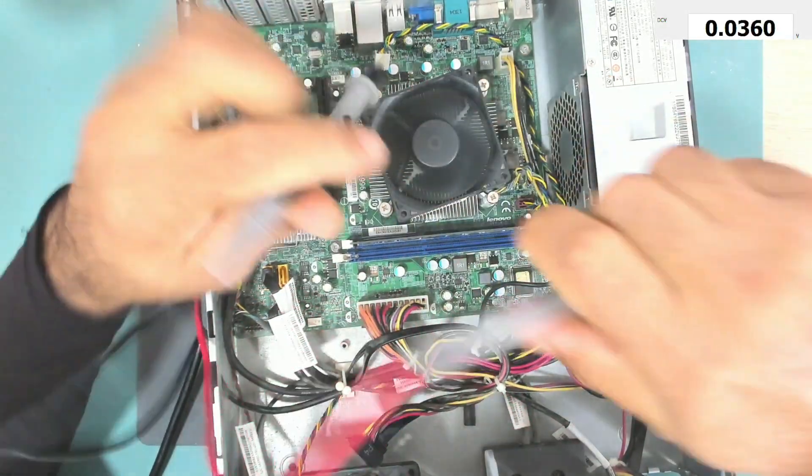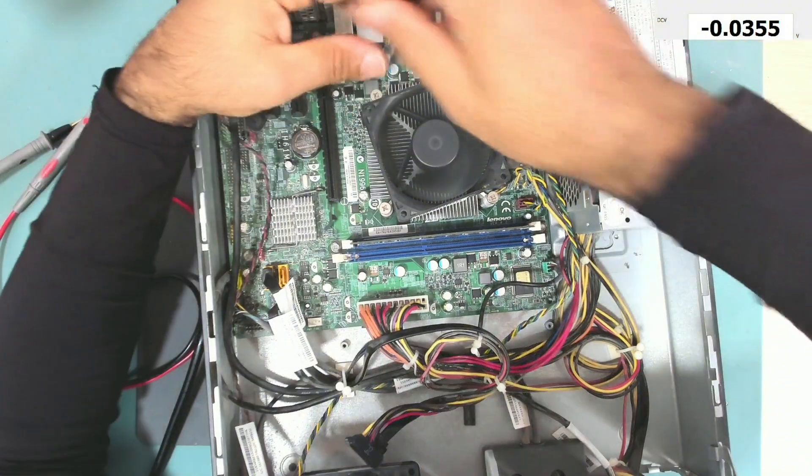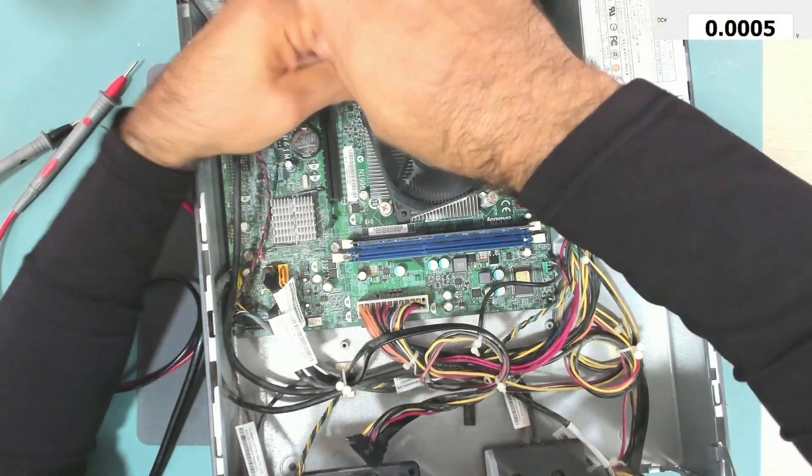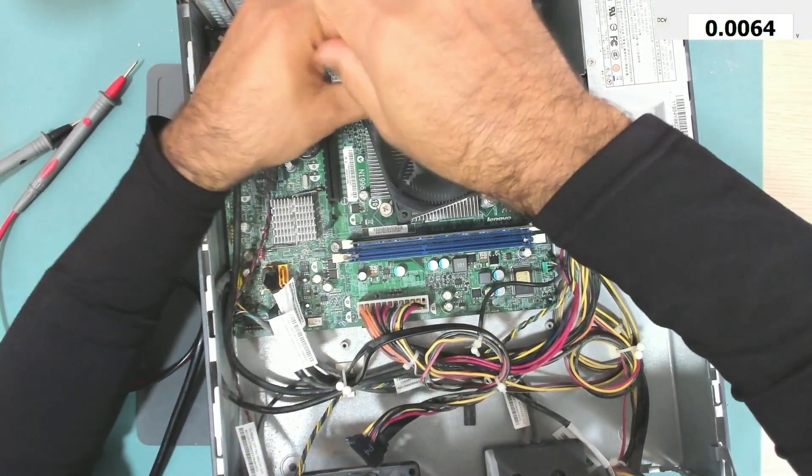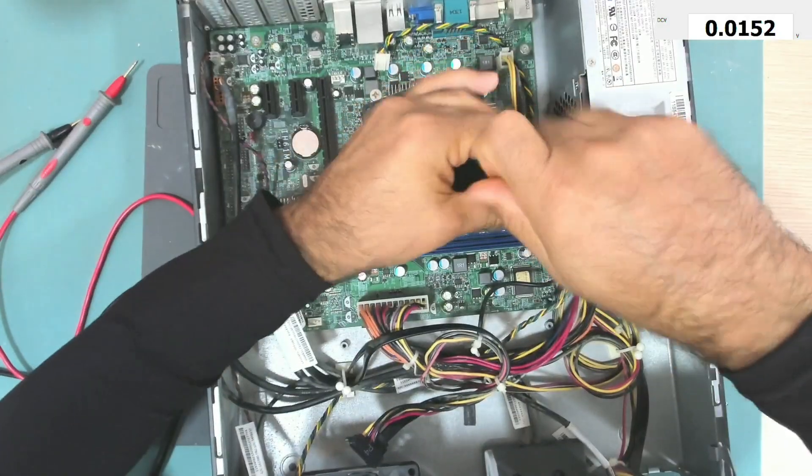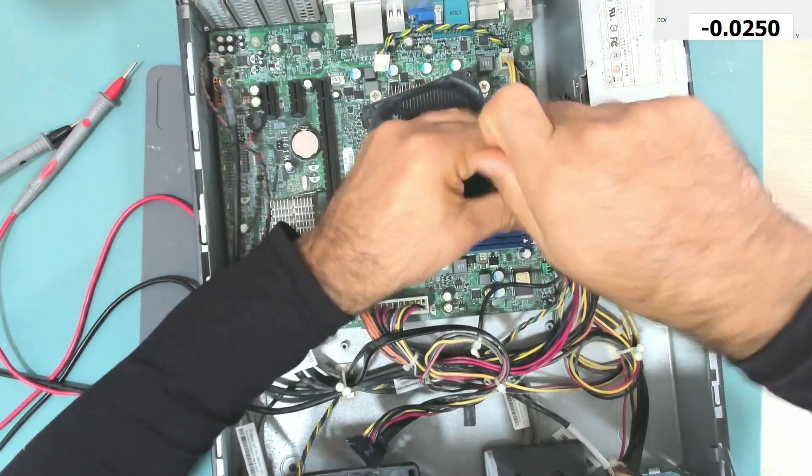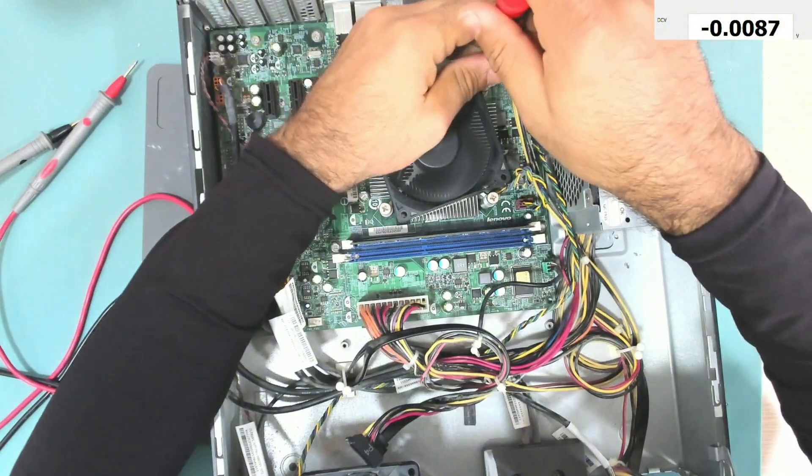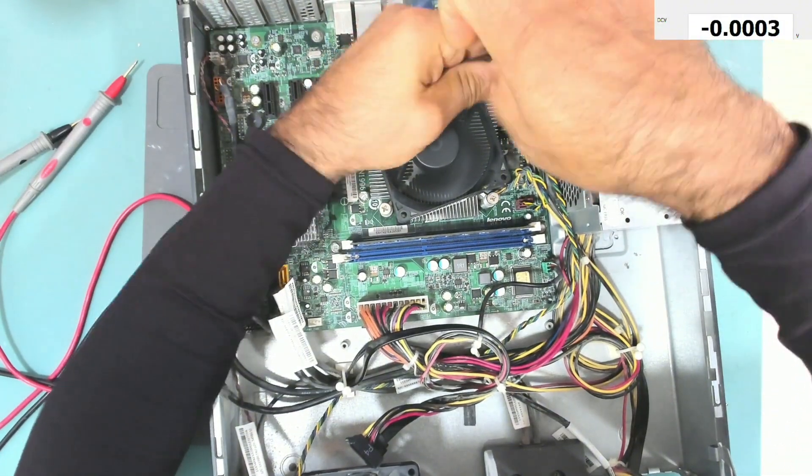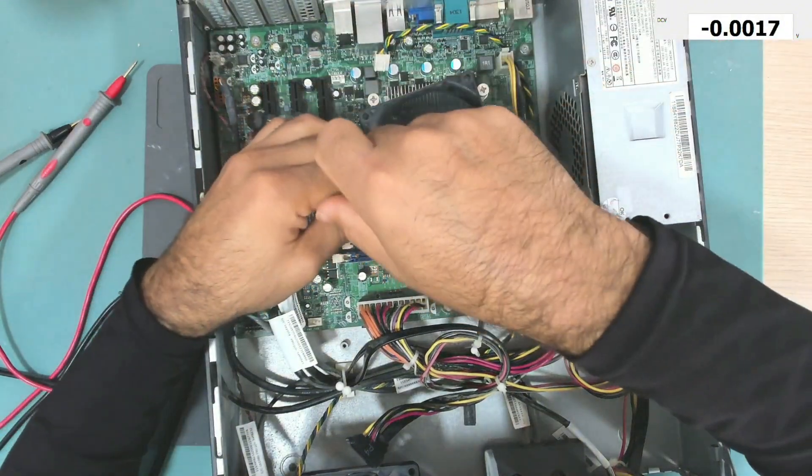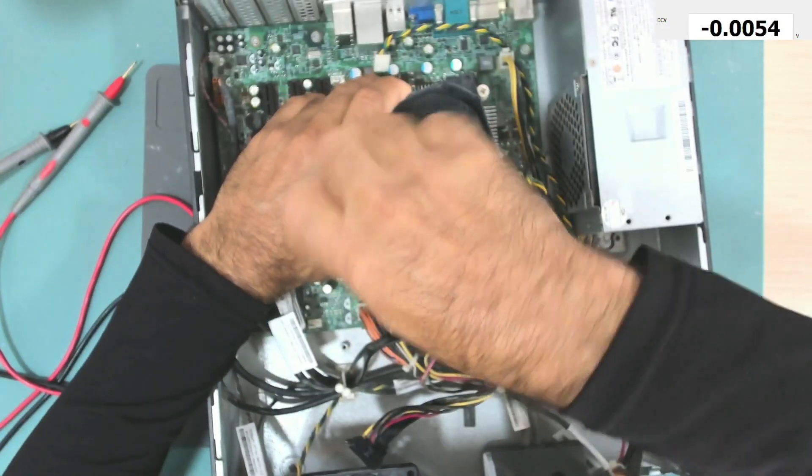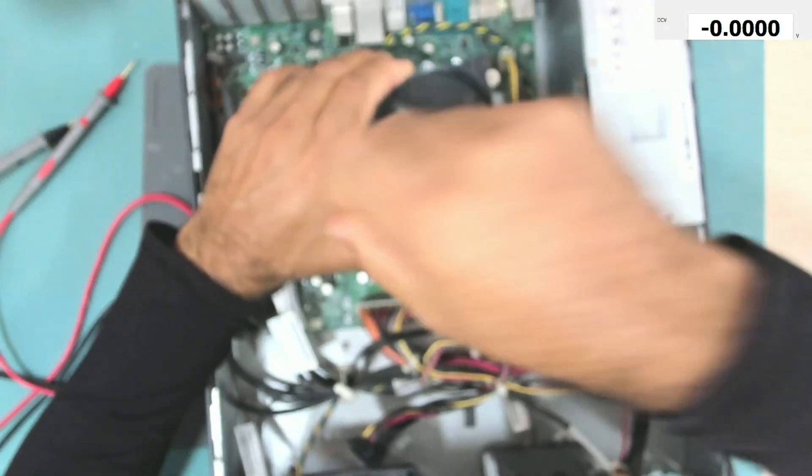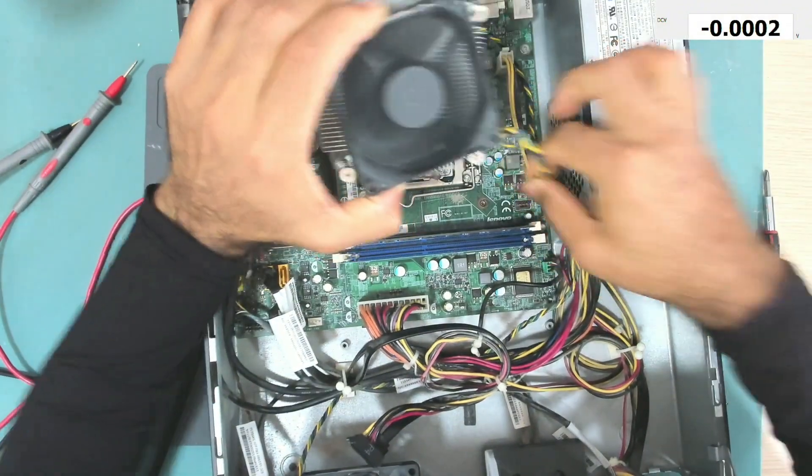One thing I want to check is the VCCSA voltage. If the VCCSA voltage is not present, that will explain why we don't have V-core voltage. In this specific model, the VCCSA is prone to fail. It's almost always this voltage. Let me take the fan.